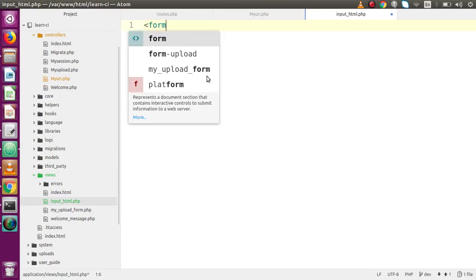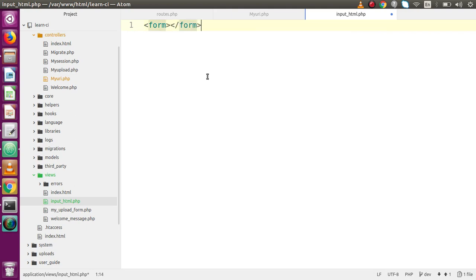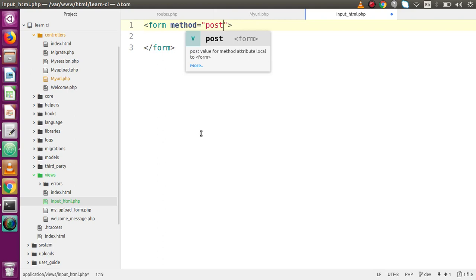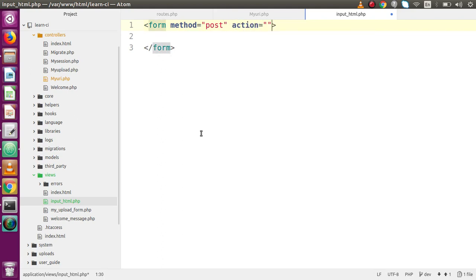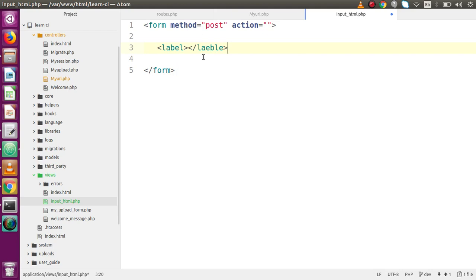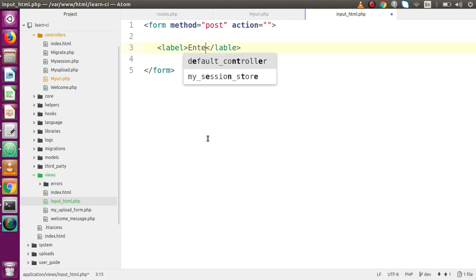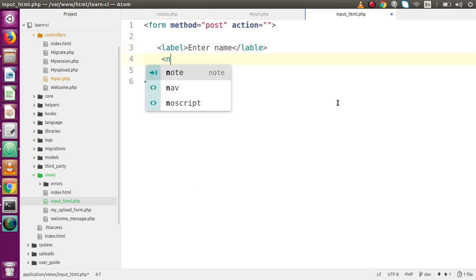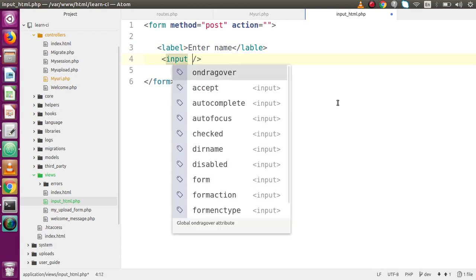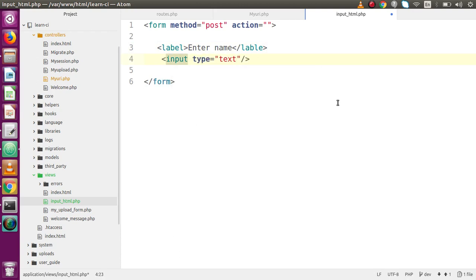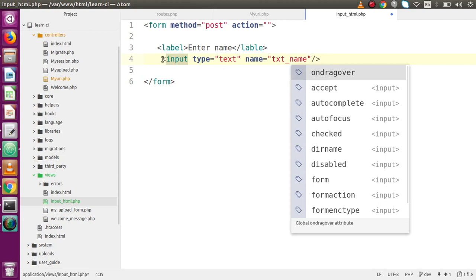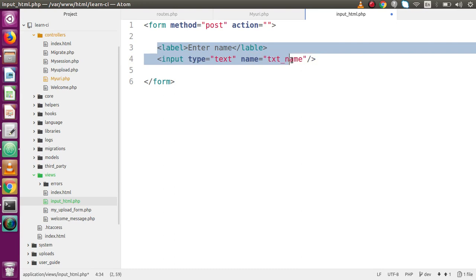Inside this PHP page we are going to declare a form. Inside the form tag we are going to set some attributes — method equal to 'post', and the most important attribute is the action attribute. We'll also add a label — 'Enter Name' — and then an input type text with the name attribute set to 'txt_name'.